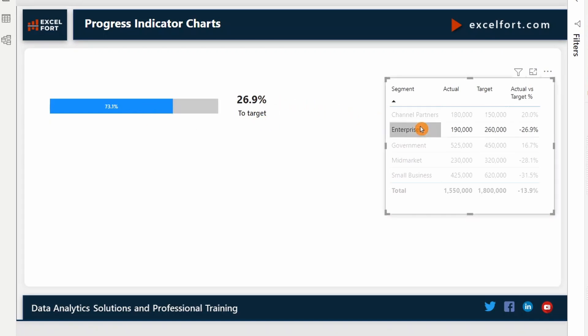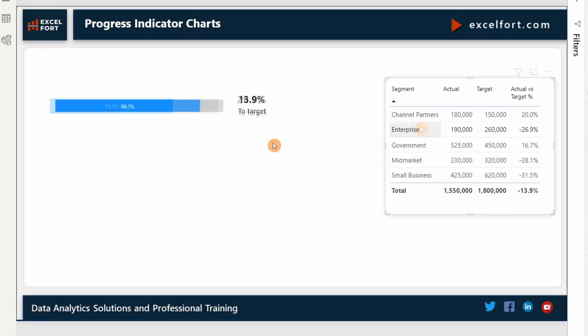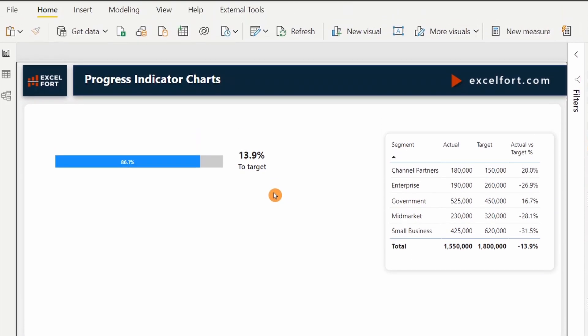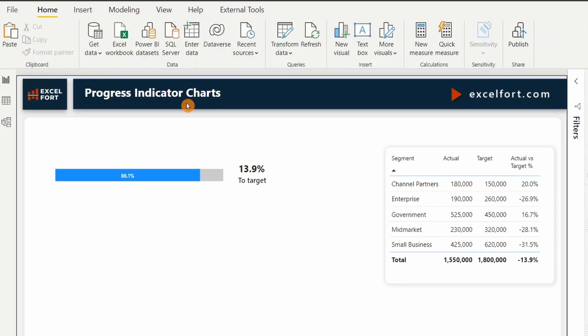In enterprise, 26.9% to be achieved. It will look nice if I put all these elements together and make it look like a single element. For that, I can insert a shape and do the right formatting. I go to insert, shape.